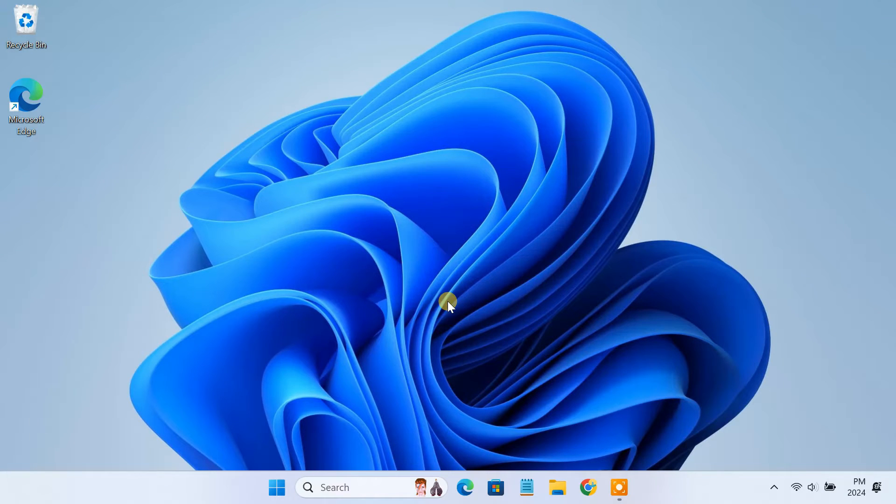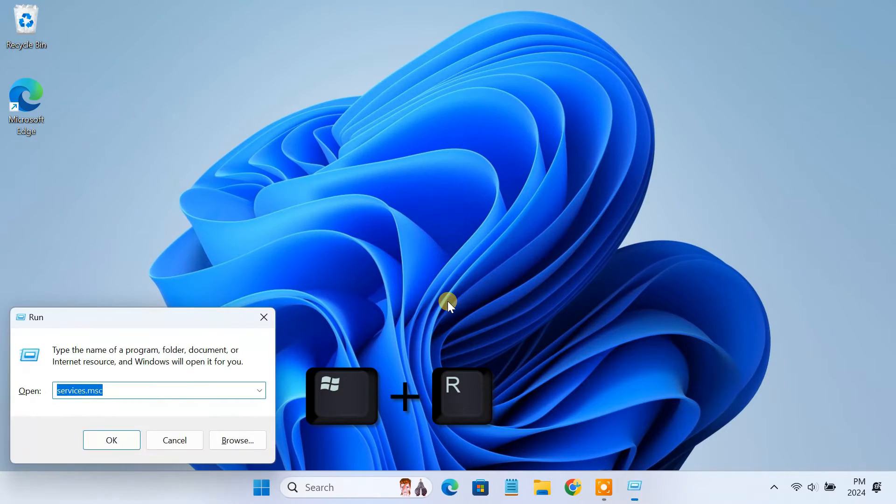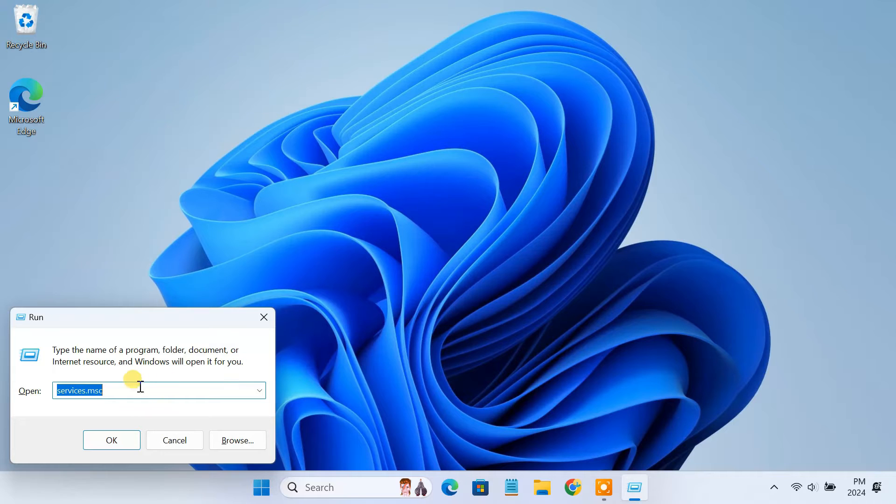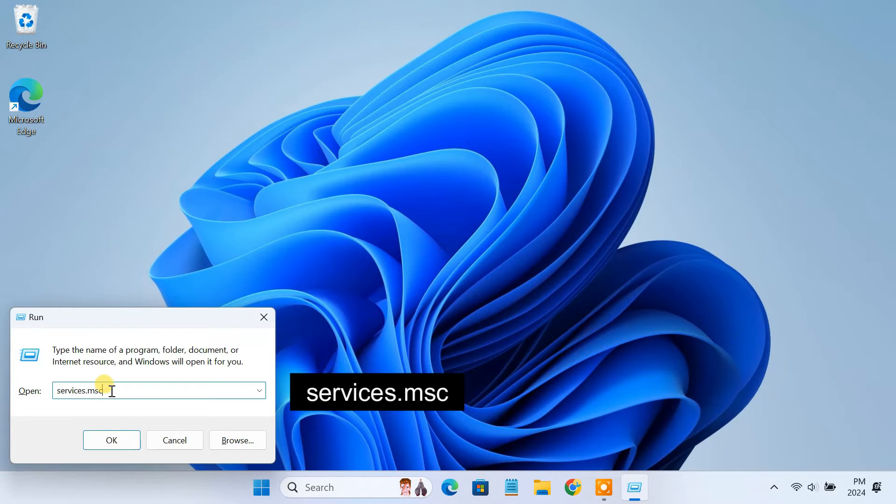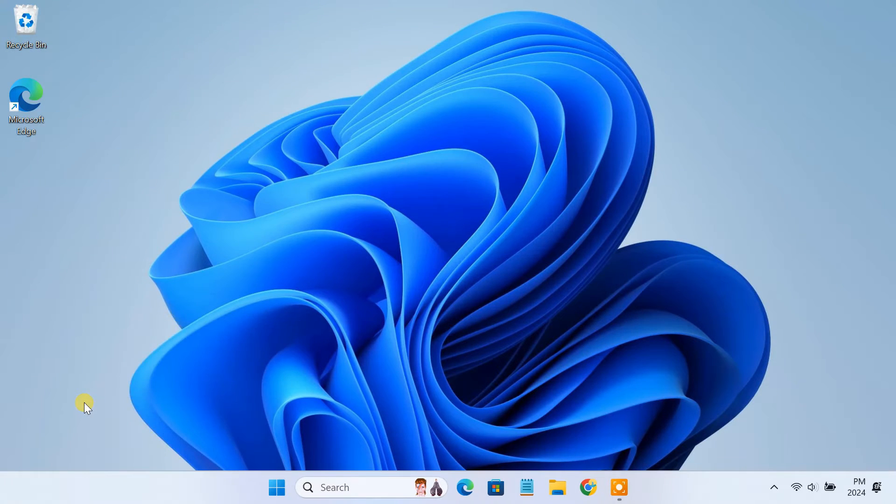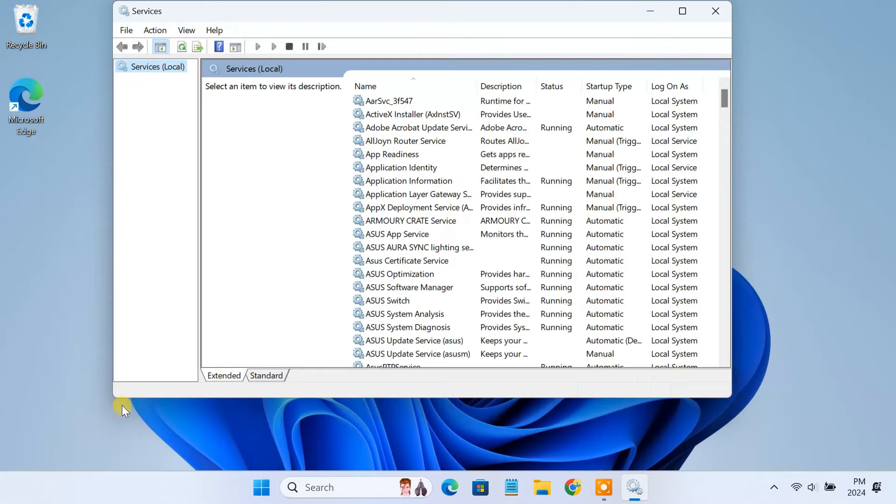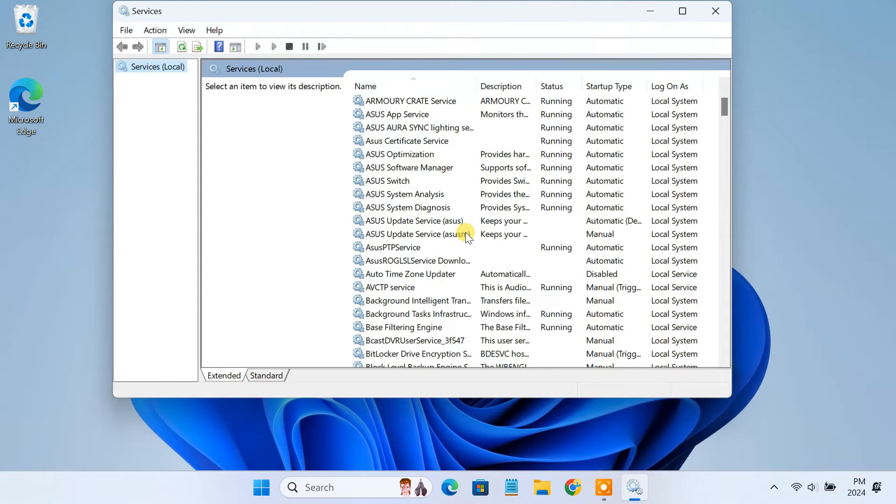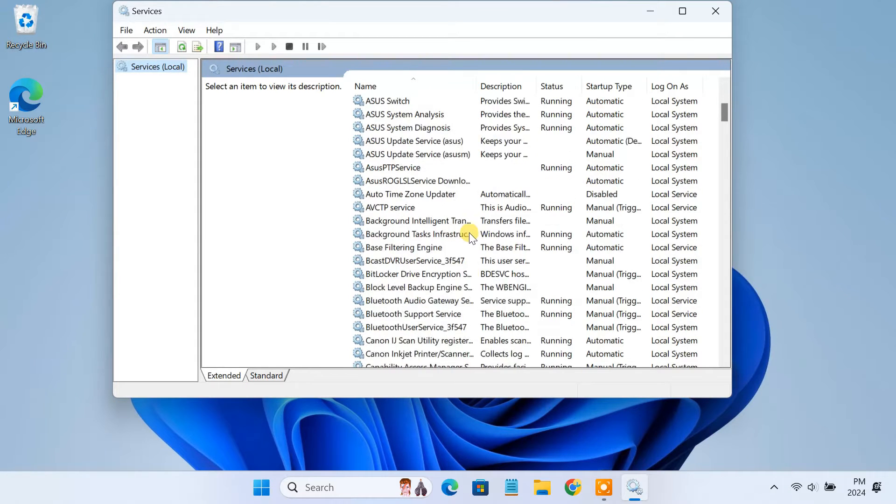open the run window by pressing the Windows plus R keys. Here type services.msc and hit enter. Here you will see all the services running on your PC.